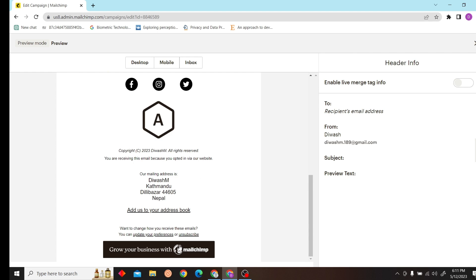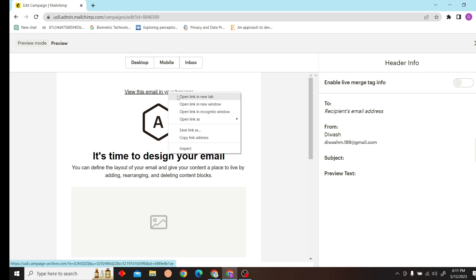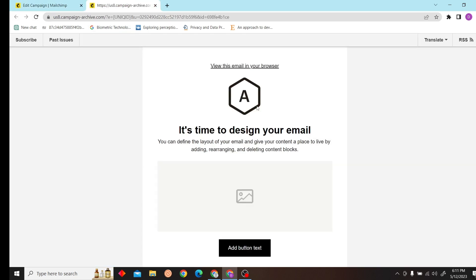Here we go. Now click on view email in your browser.